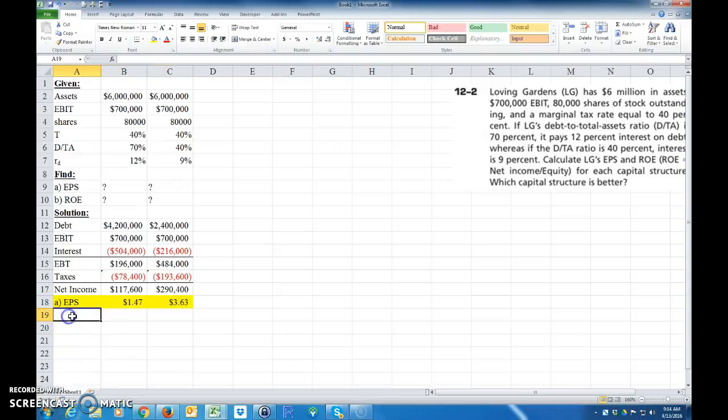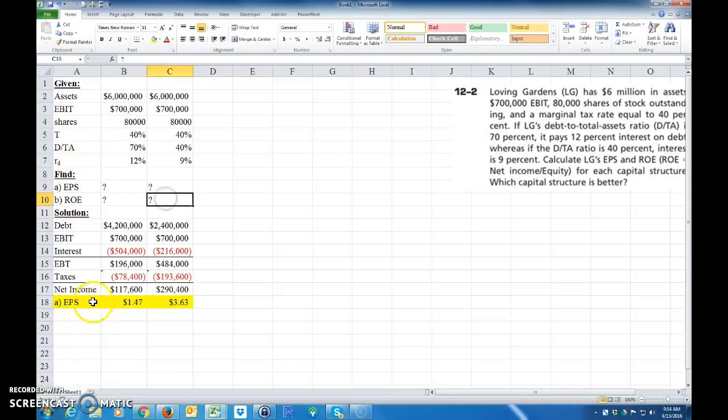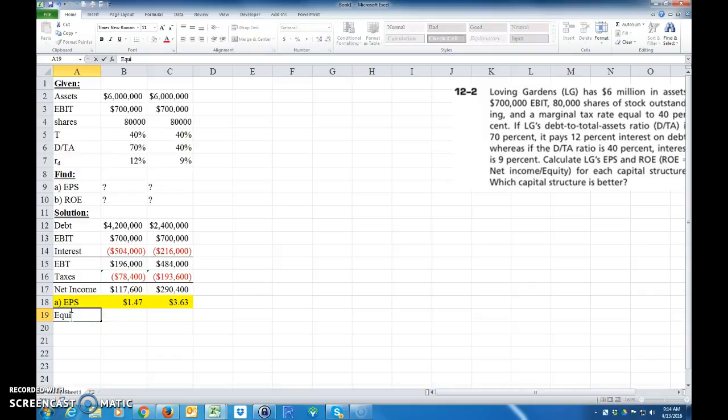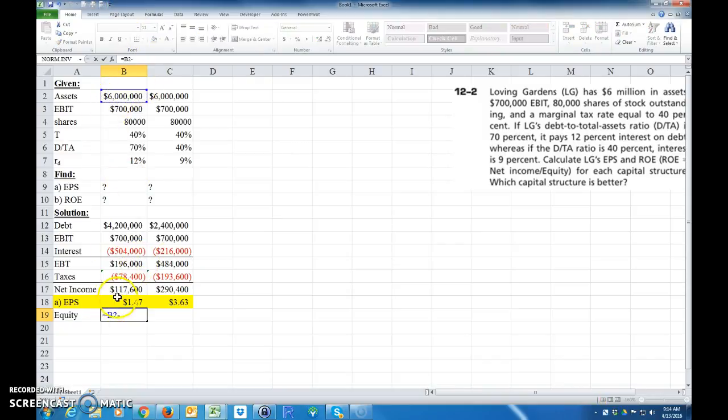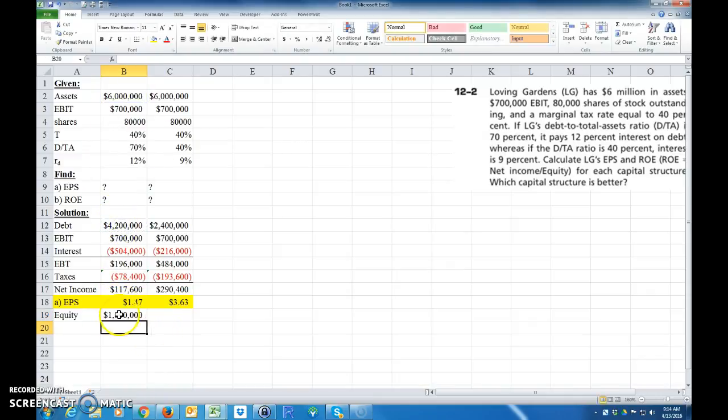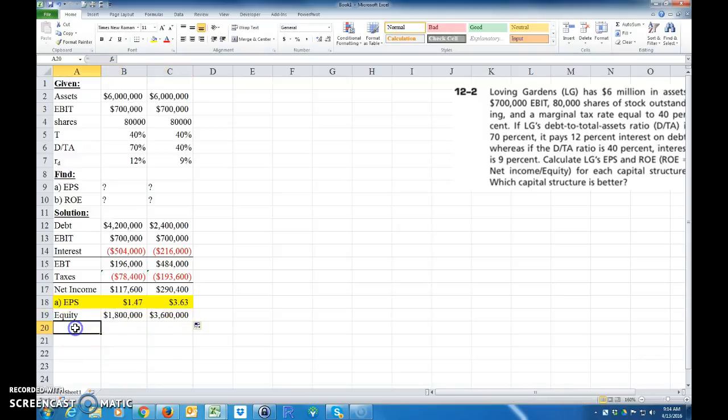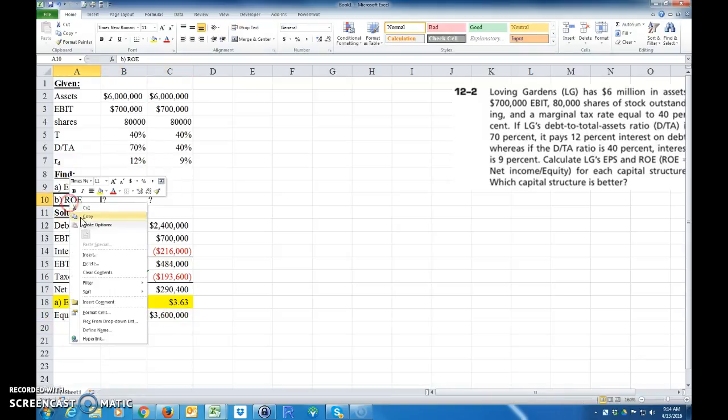Now the next thing you want to calculate is the return on equity. Well, we don't know the equity. So how do we calculate the equity? The equity is going to simply be your assets minus your debt. So it's going to be equal to the amount of assets minus my debt. And that's going to give me how much equity I have. So now I can do B, the return on equity.